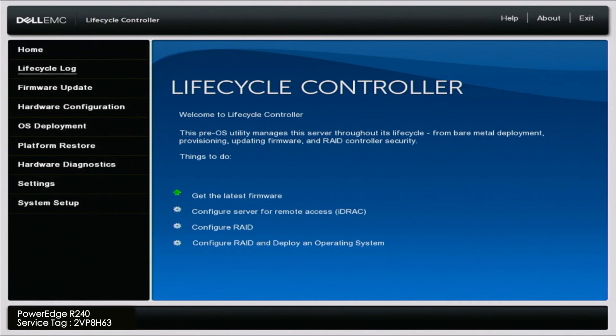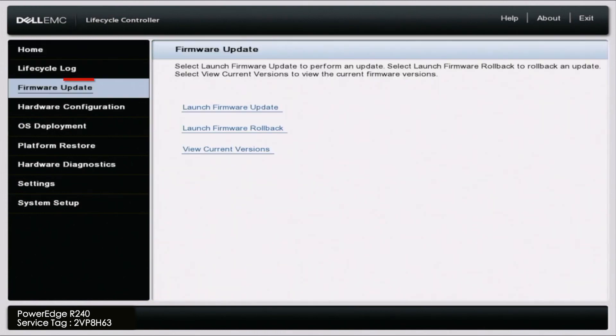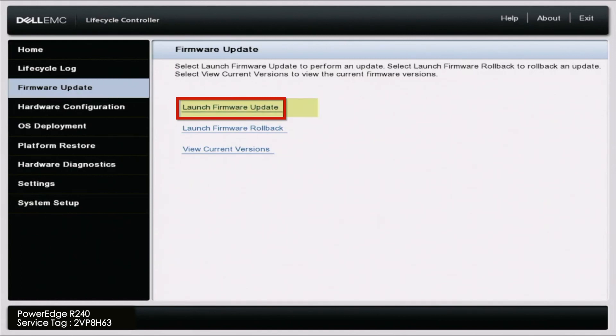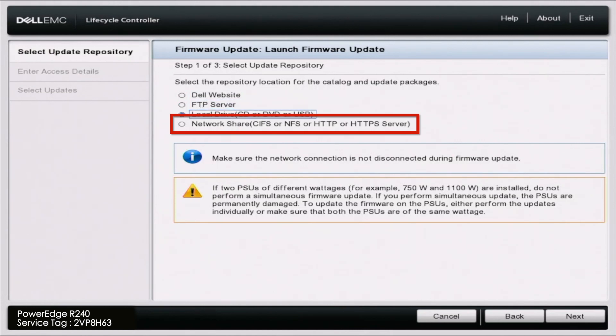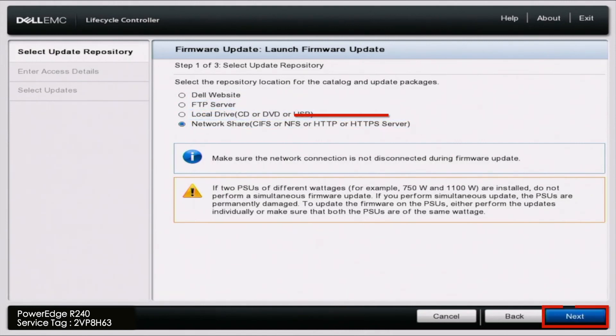So once we've done that we want to scroll up to firmware update and then click on launch firmware update. In here we want to scroll down and select network share and then we can click on next.